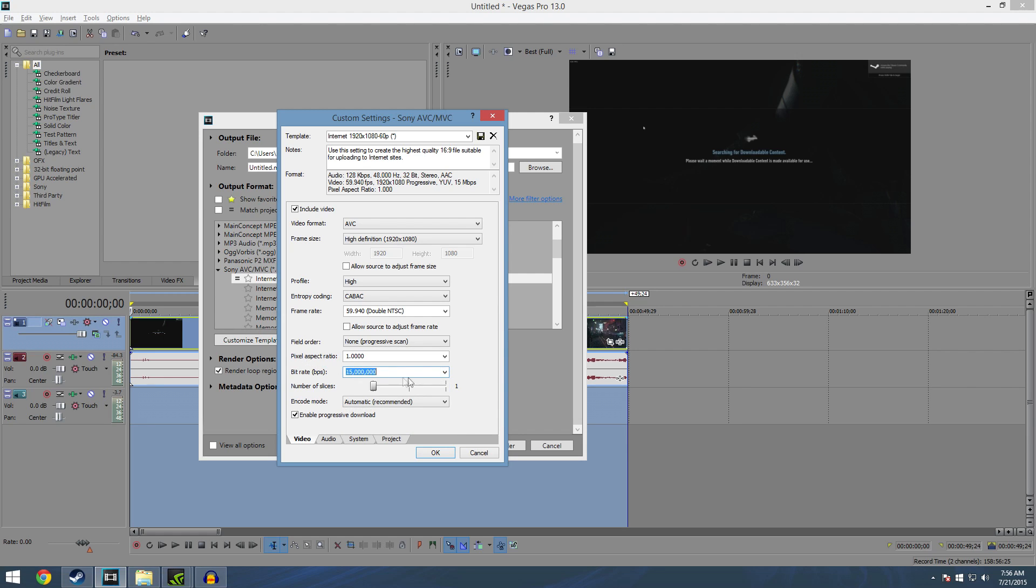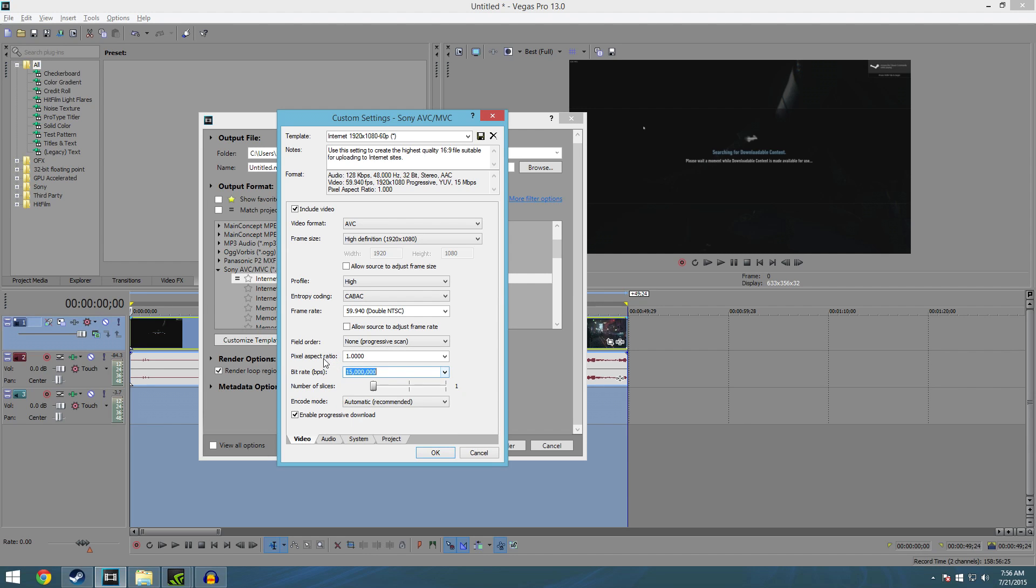The sweet spot is change that 15 to 18. This is gonna get you the quickest render time. It's also gonna give you good quality, great quality actually for YouTube videos for 60 frames a second.